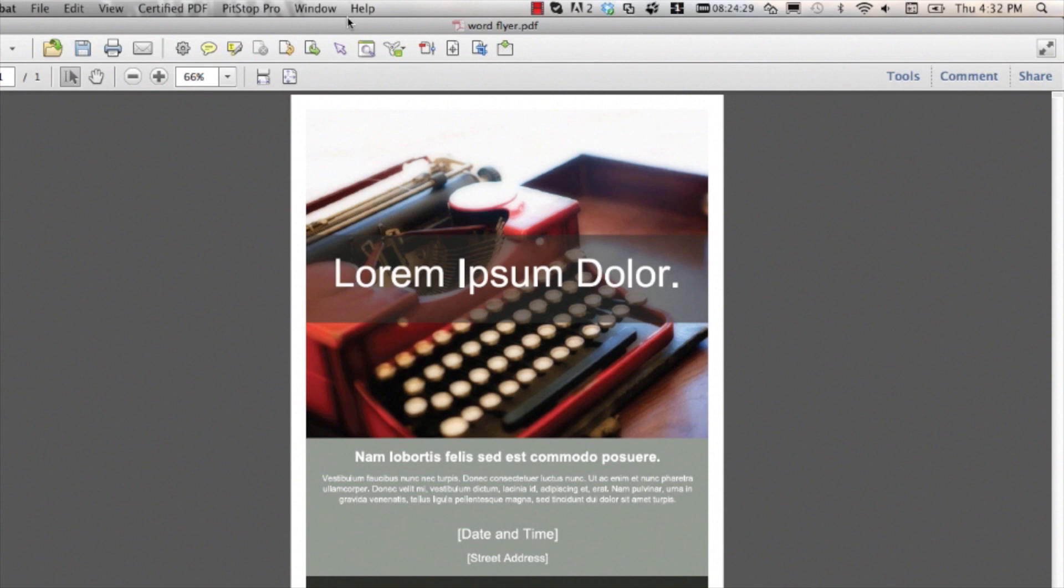If you would like to convert text to outlines globally, then you will need to use a global change or an action list.